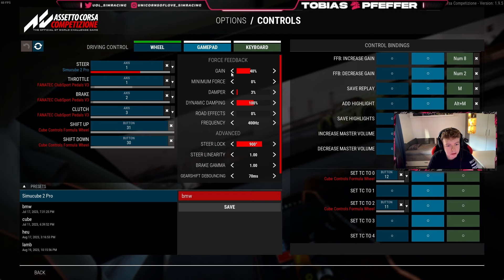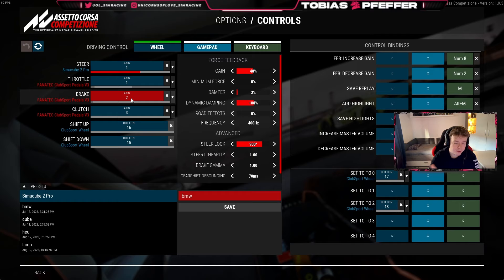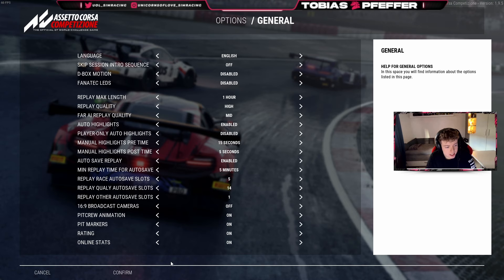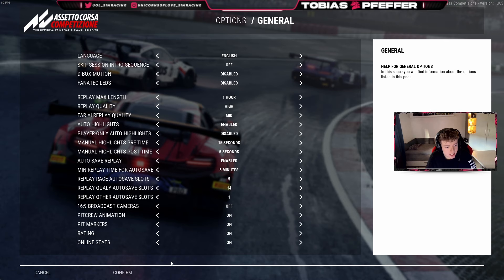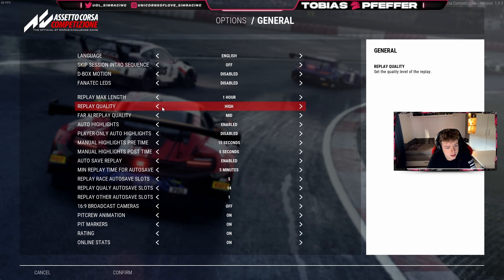With the BMW wheel I use V3 pedals. In the Fanatec software, do a 5% deadzone for when you start pushing the brake or throttle. I personally use full 100% brake pedal. Going into general settings, I would suggest using English or Italian if you're in Italy. Replay max length is 1 hour — that's also what I would suggest.